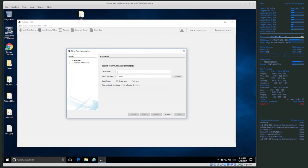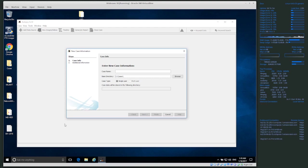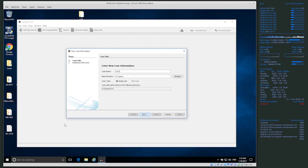It asks you about the case name, so you want to make this something very specific. For example, depending on the types of cases you work on, you might have a code for the type of case — maybe a hacking case has category '01'. You'd also include the location: '01' for Seoul, '02' for Chuncheon, '03' for Busan, something like that.